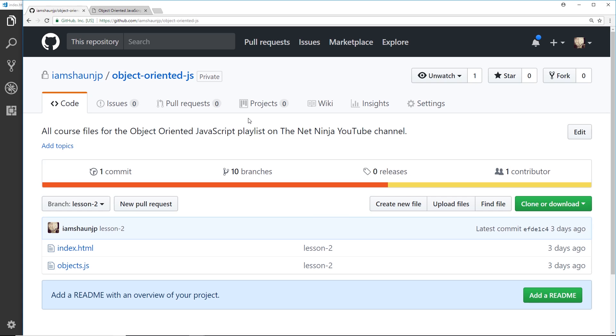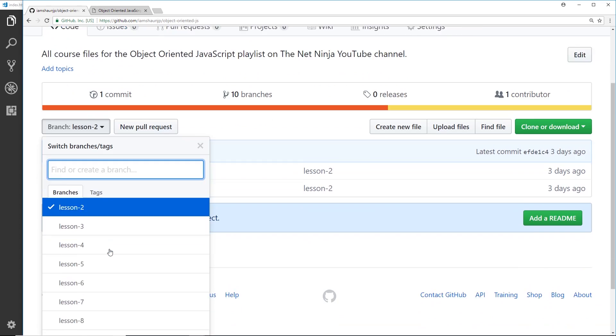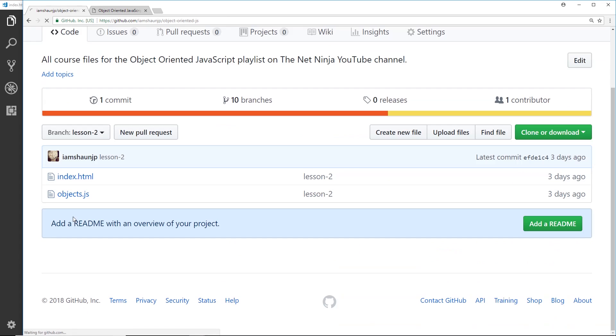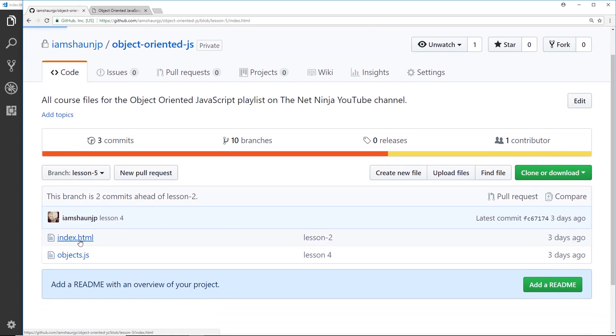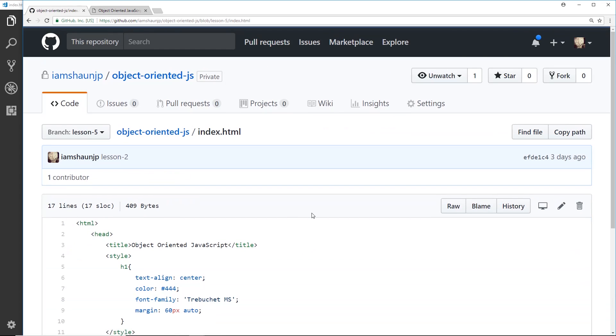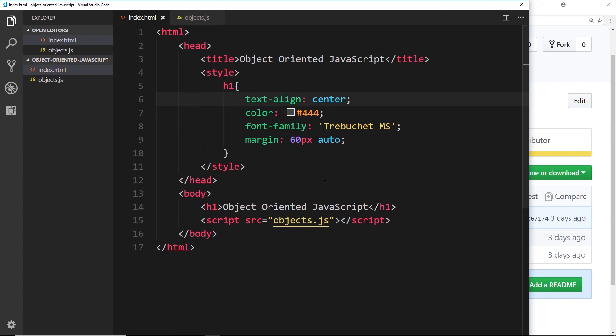So if you want to see the code for lesson 5, for example, make sure you go to this branch drop down and select lesson 5 first of all. Then if you click on one of these links, you'll see the code for that lesson.